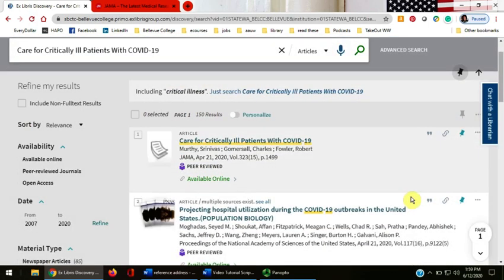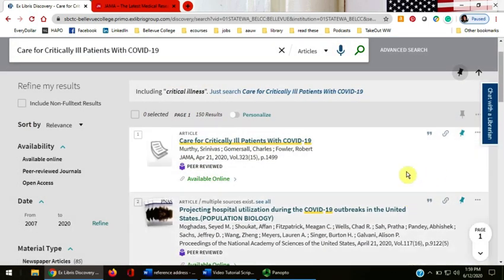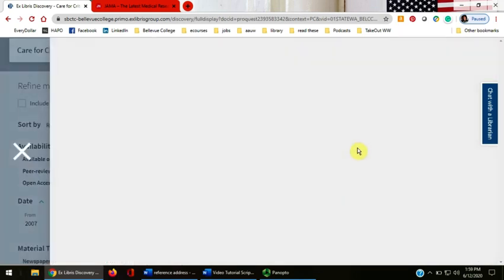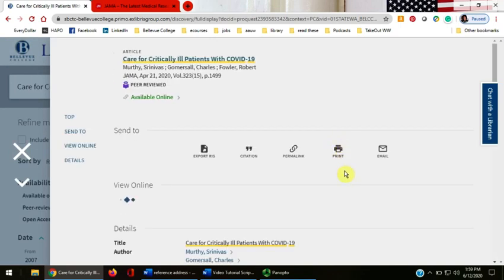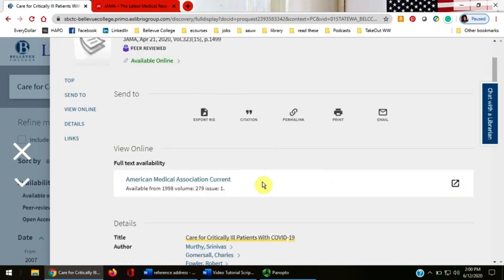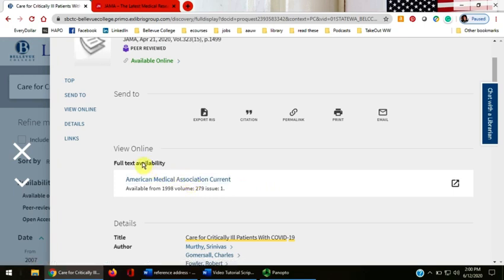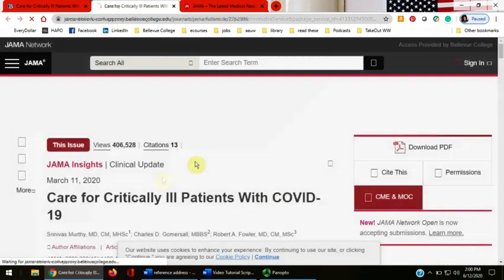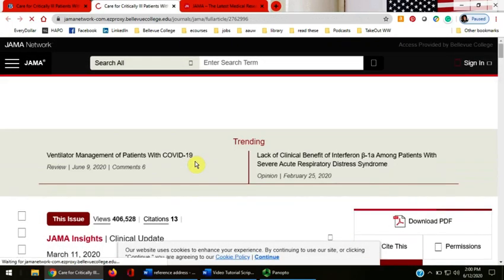We can see that the article is available online in the library's catalog. Click the blue article title, then click the blue American Medical Association current below the full text availability to go to the article.